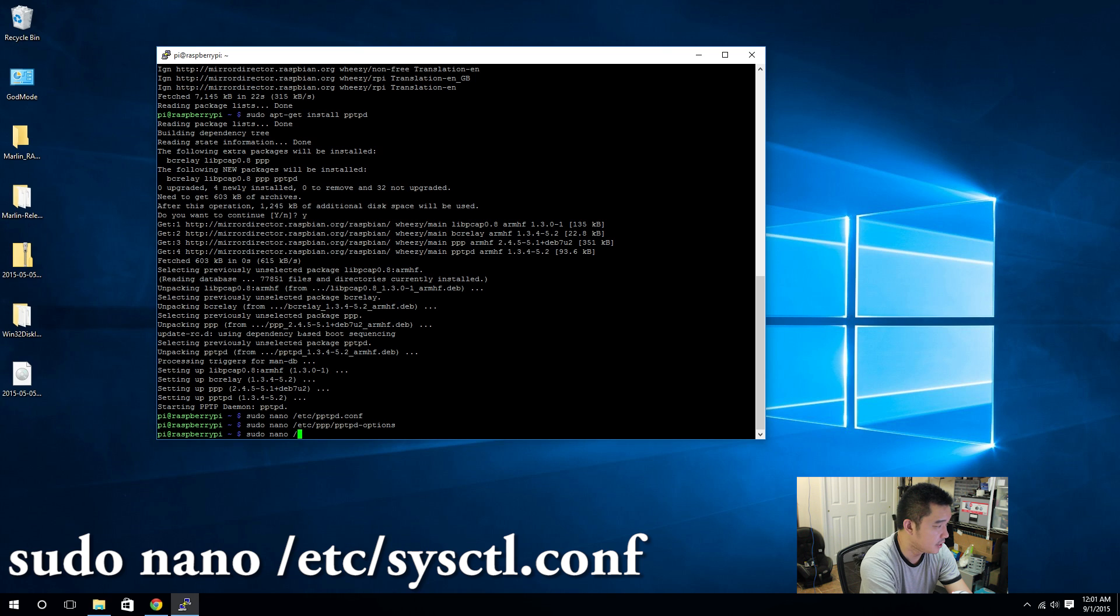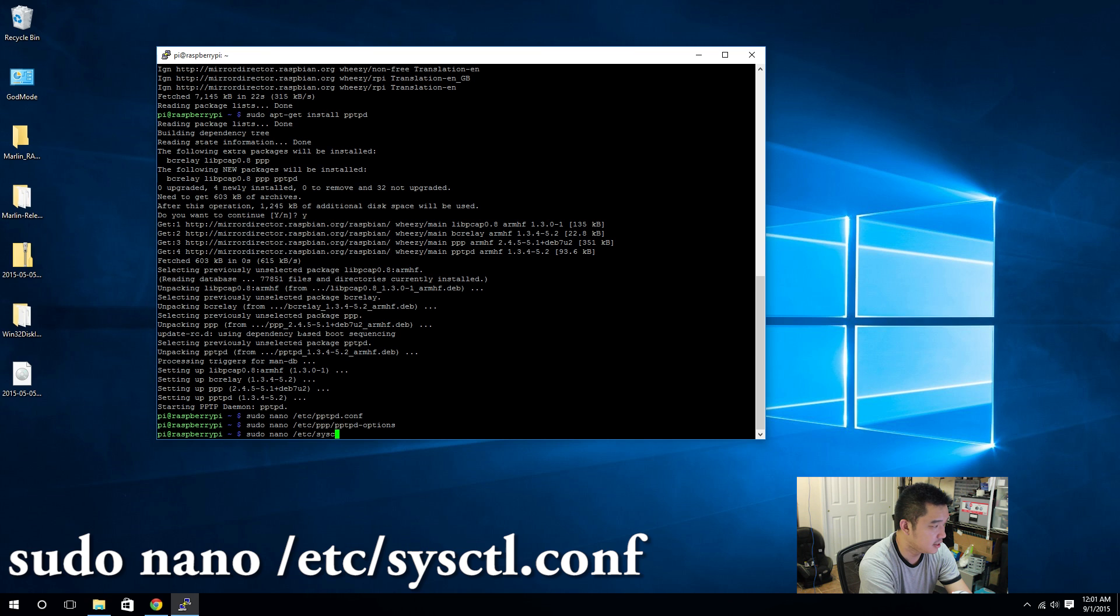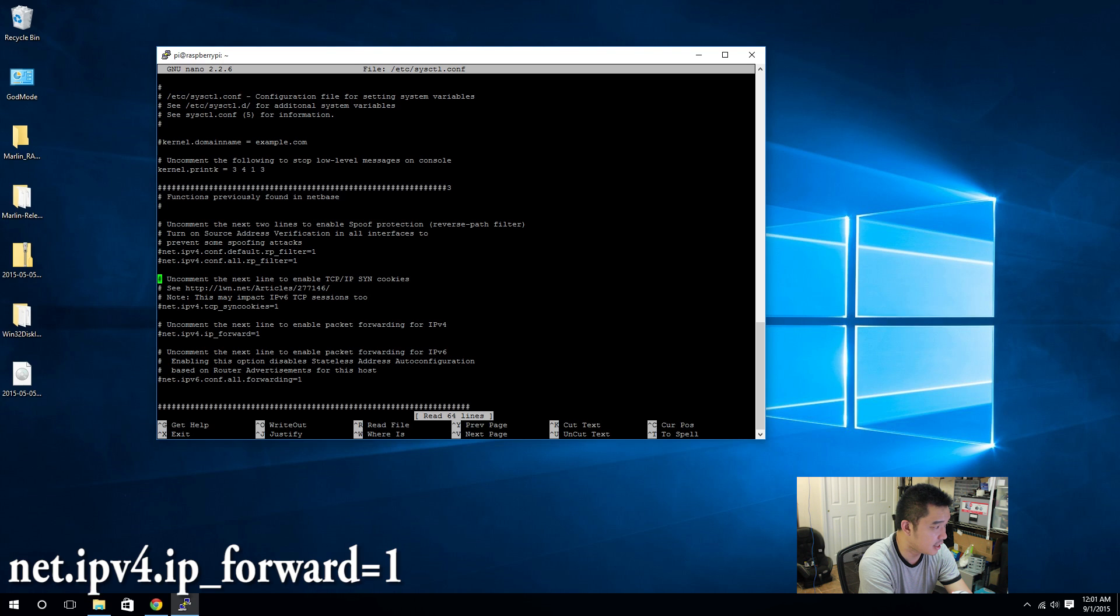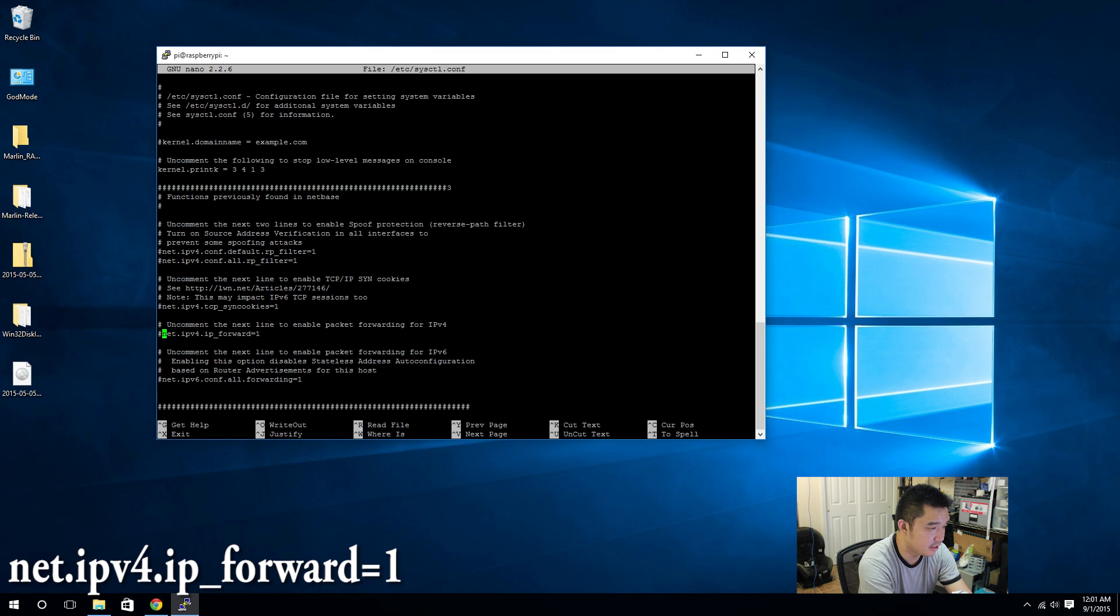/etc/sysctl.conf, and here I am looking for IP forward.